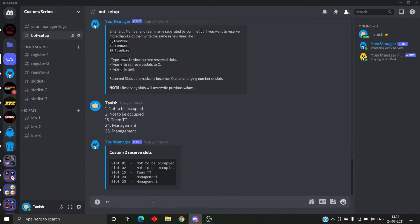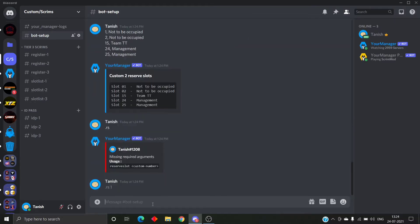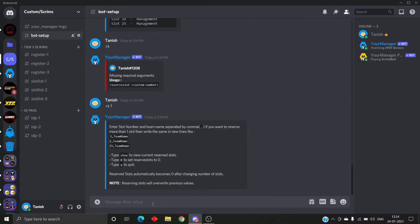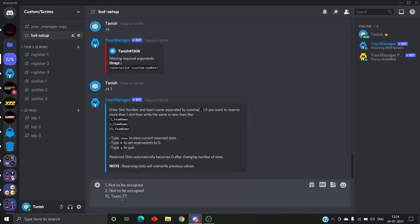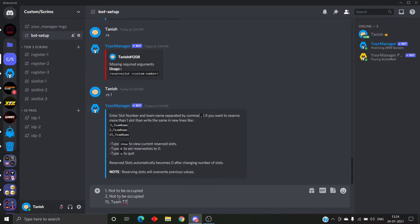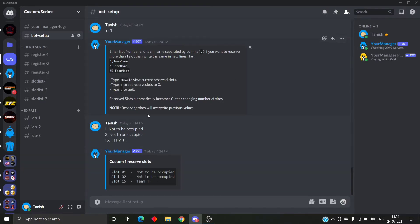Now let's see how we remove some slots. Like I reserved a slot by mistake and I want to remove it. Actually, there's no way to edit the previously reserved slots. You have to overwrite a new set of slots on the previous one. So you have to type the same command and give the slots, and the bot will reserve it on the previously reserved slots.